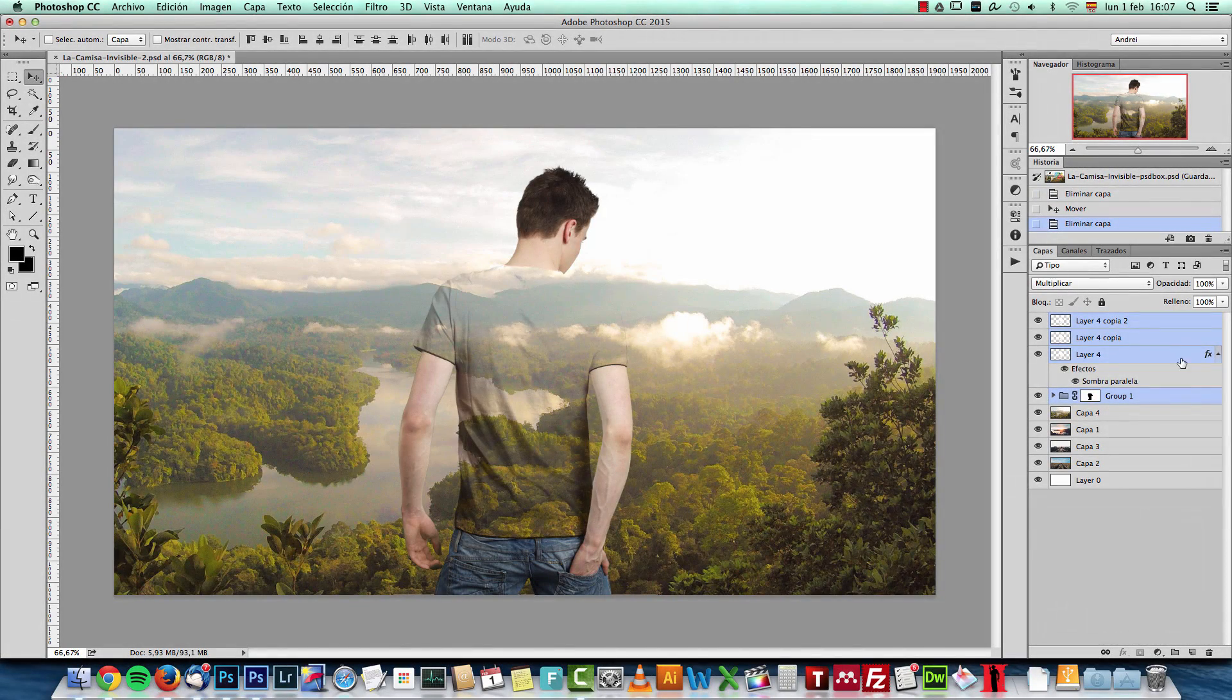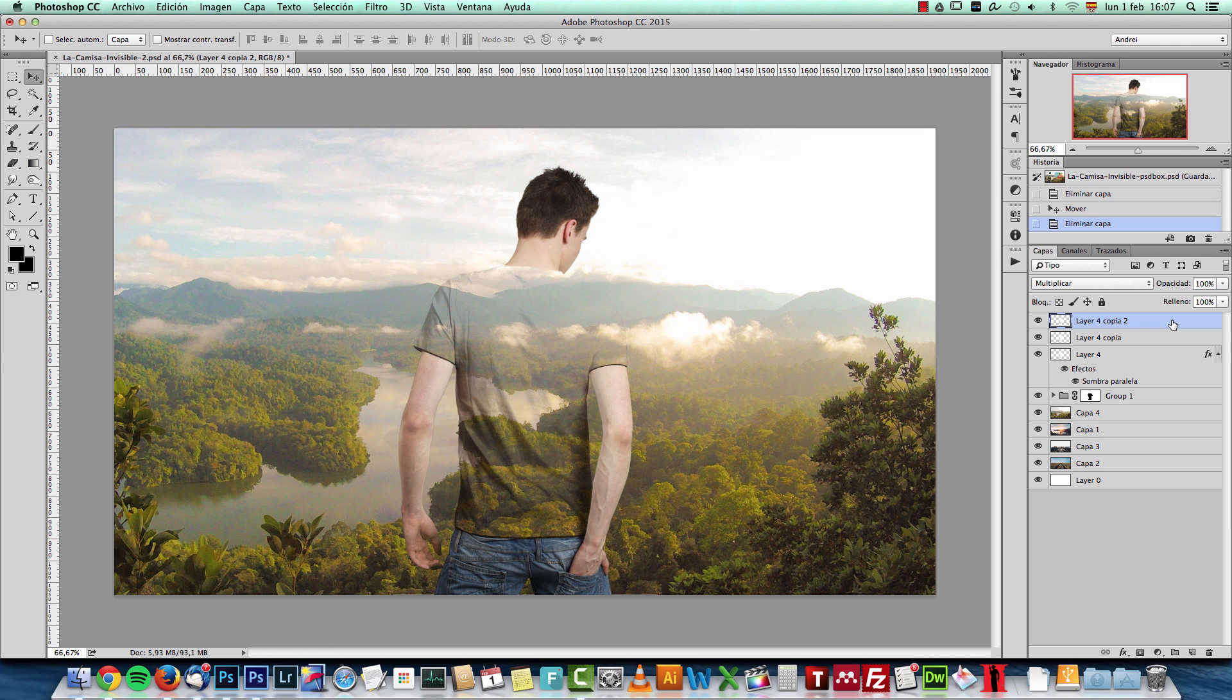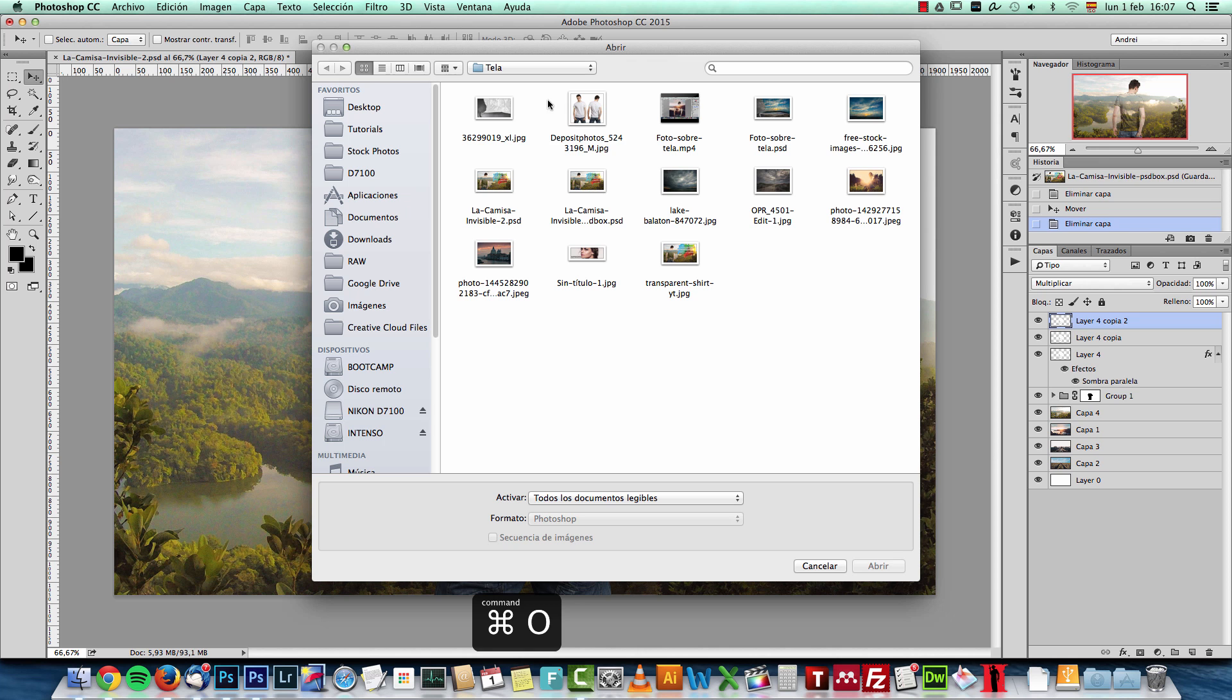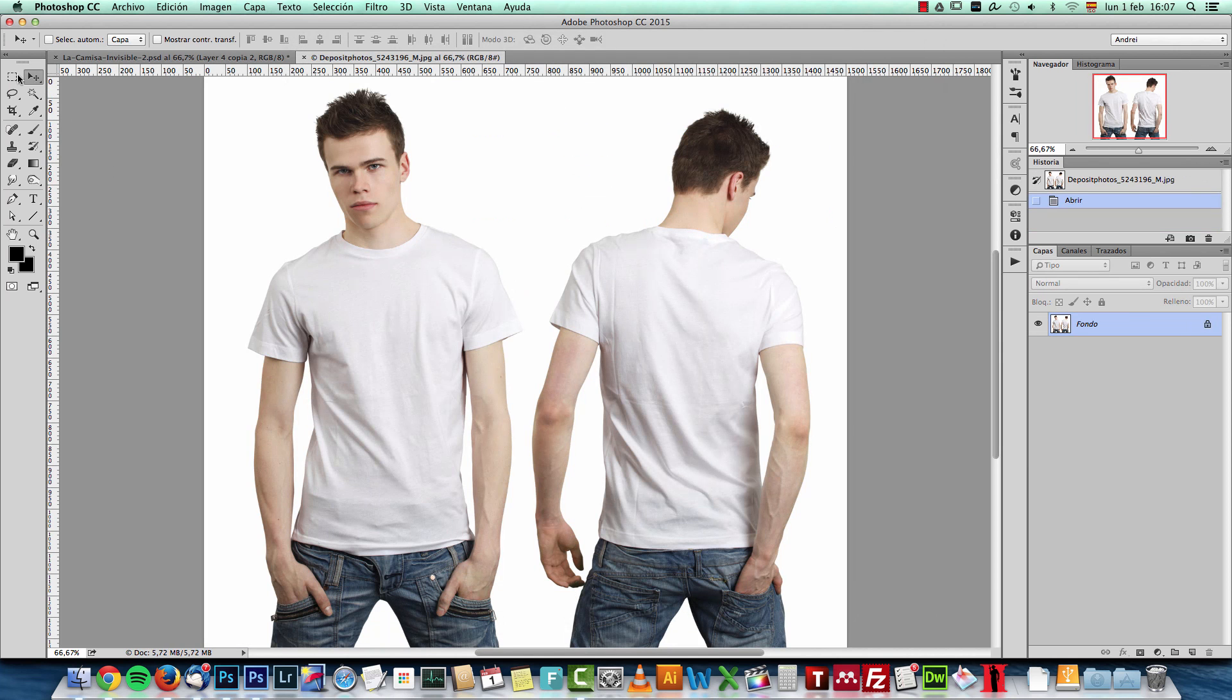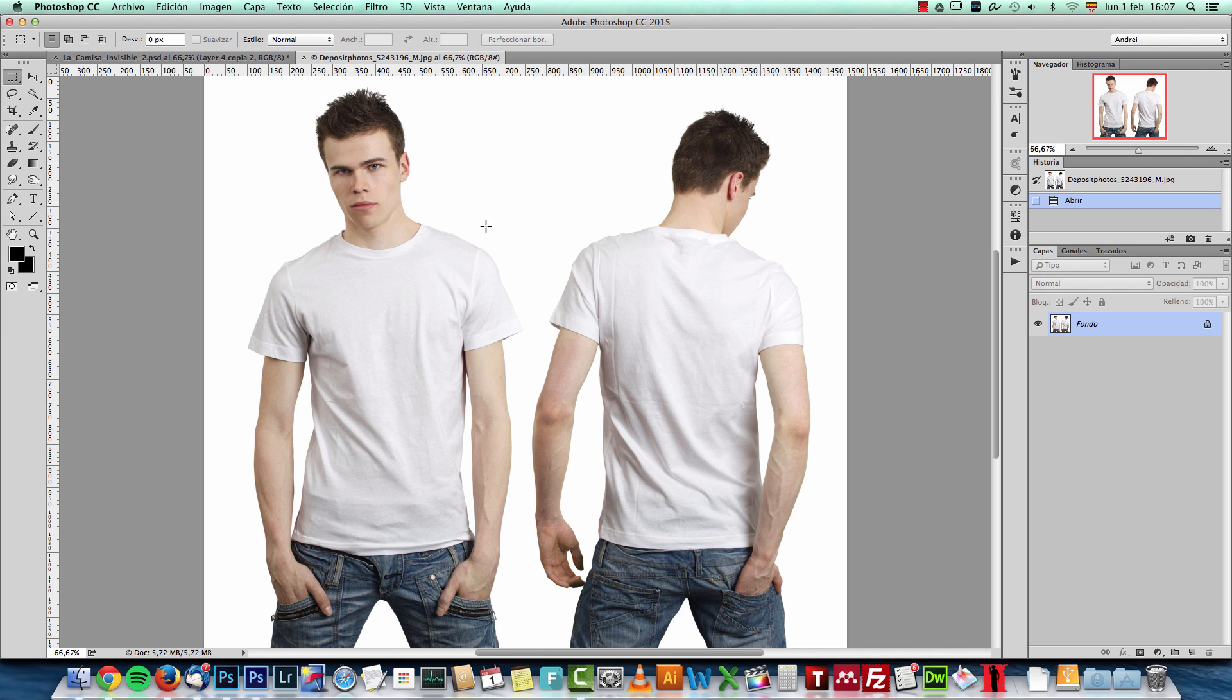In order to create this effect we will work with layer masks and blend modes. I'll start by using this image. This is the image that I used. It's important that the t-shirt you are wearing is white or has a solid color.